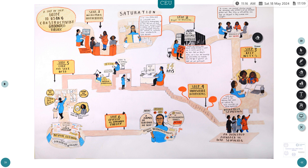A constructivist grounded theory essentially involves collecting data, coding similar concepts together, forming concepts into categories, generating a theory, and verifying data. The steps are: recruit patients, prepare them for interviews, conduct interviews, transcribe the information, and code each response. For example, if all emergency physicians say the topic is boring, everyone who says 'boring' is given the same code. All these coded items are put together to form one theme, and then you code and sort data to develop the grounded theory, which is grounded in the conversation between the interviewer and the participant.